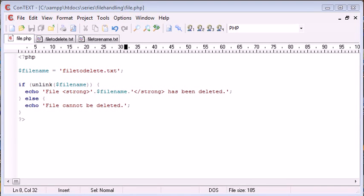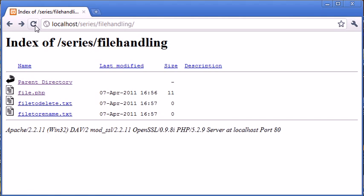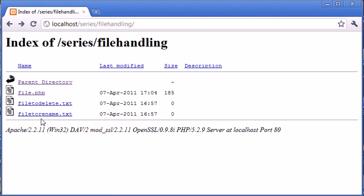So let's go ahead and run this code and see what result we achieve. Let me just refresh the page and you can see that the file to delete is still there. So we can double check if this is working, we're making sure it's there first of all.